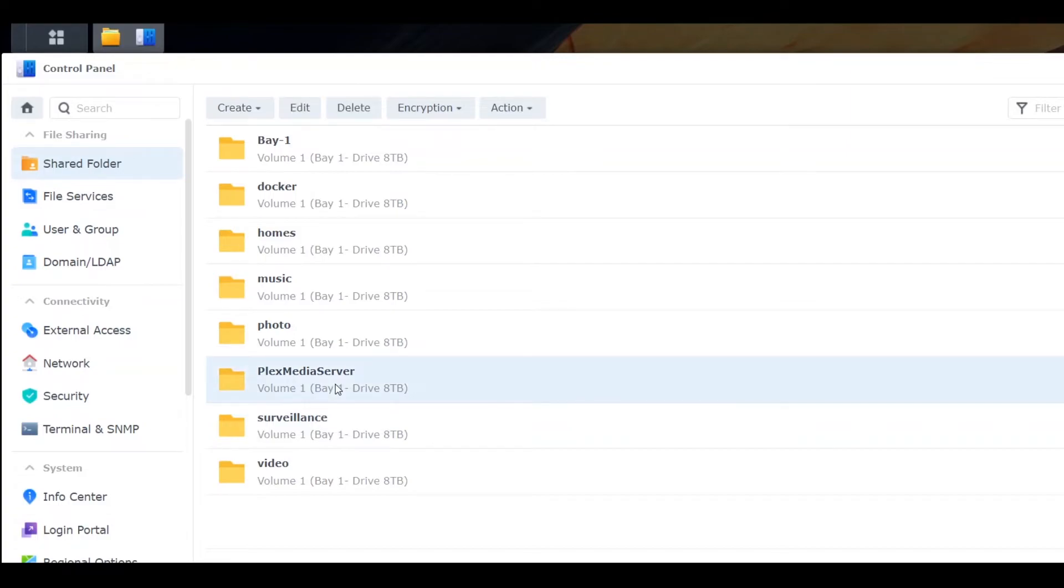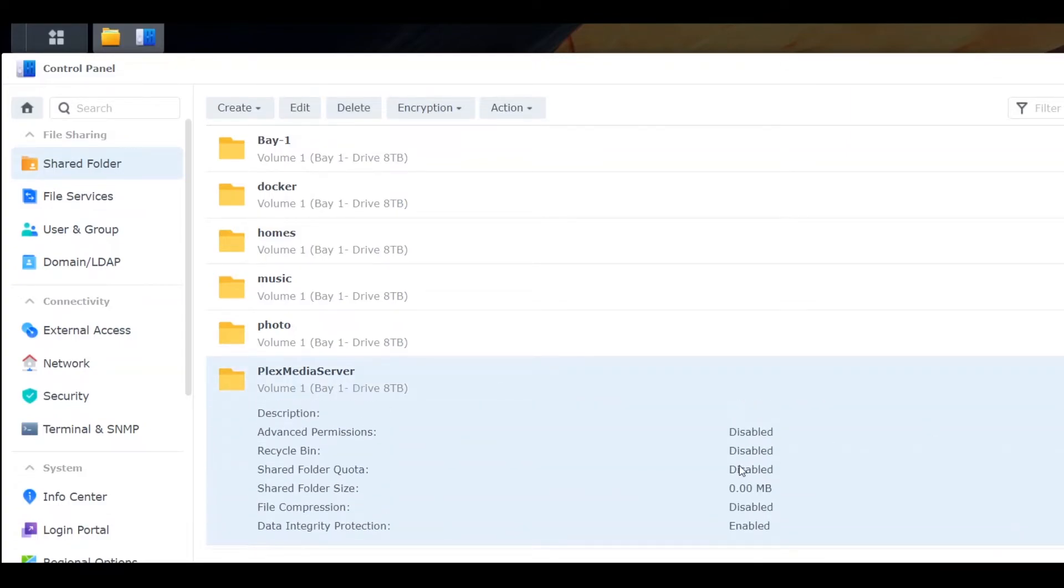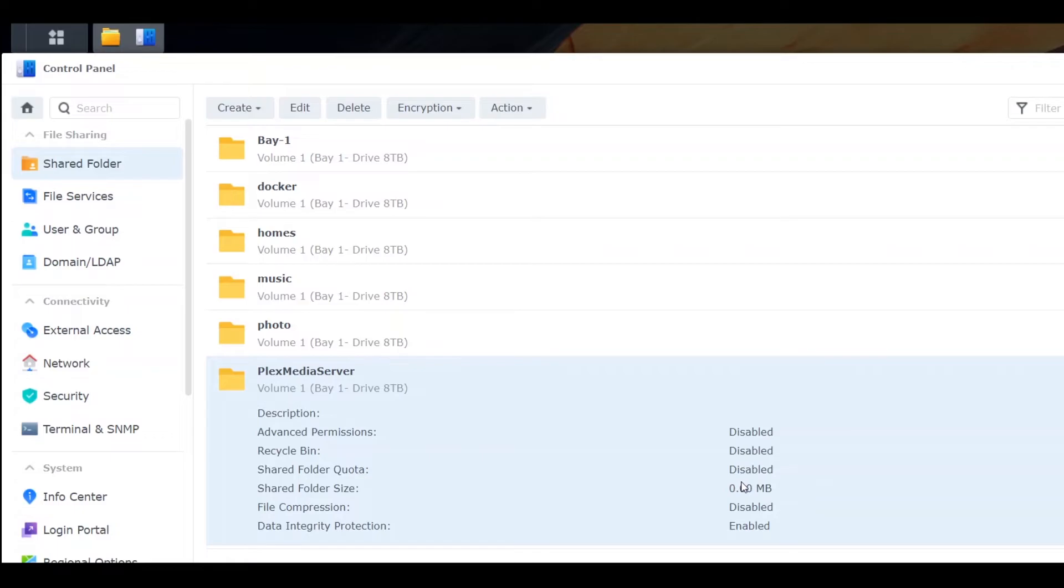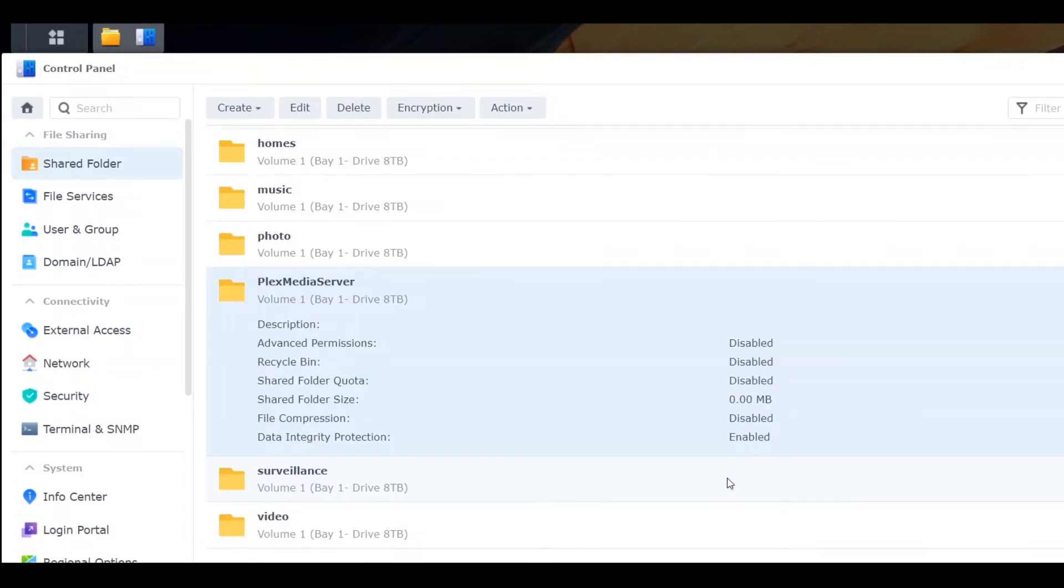data inside that folder. If you have any data, just copy-paste the data to your main folder or any other folder you are not going to remove. Okay, so I have Plex Media Server here—disabled, 0 MB—so there is no data here. Let's select the right folder